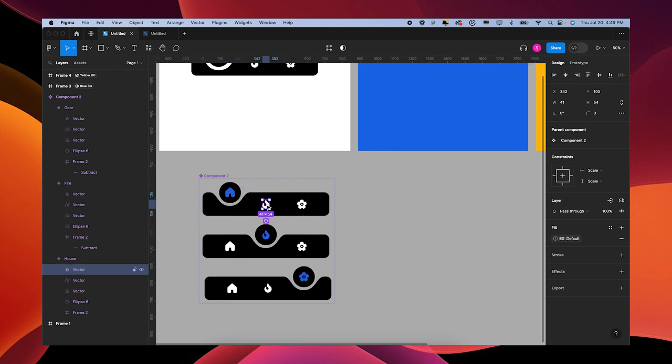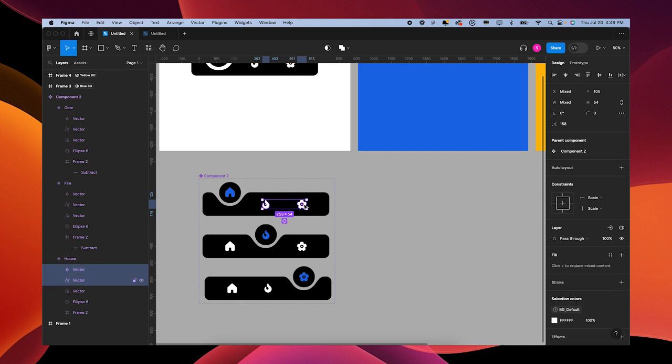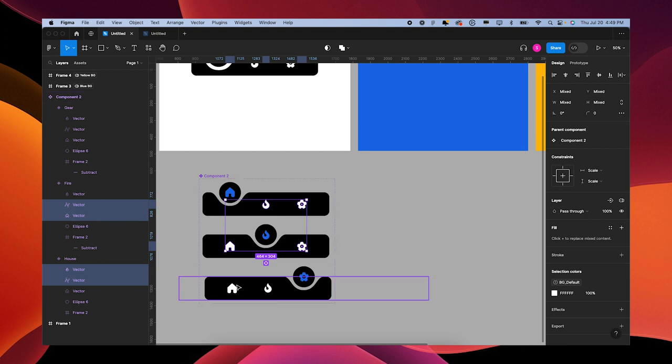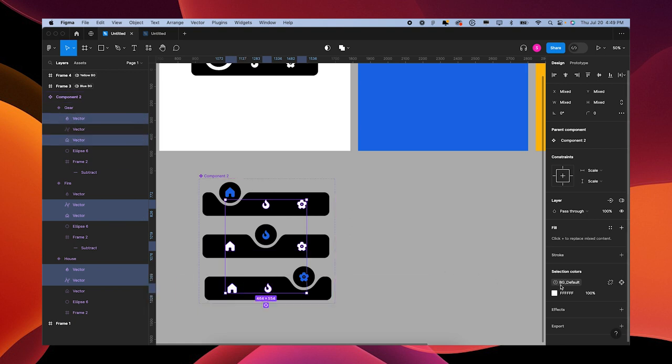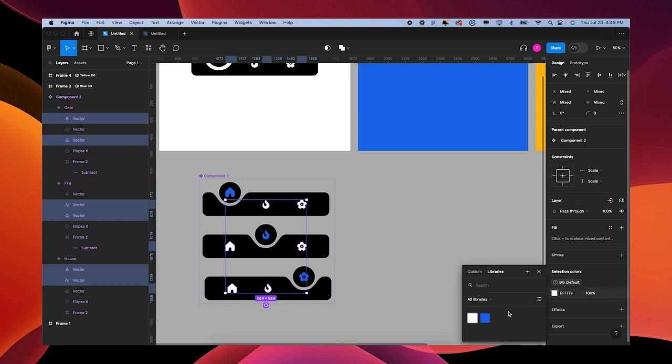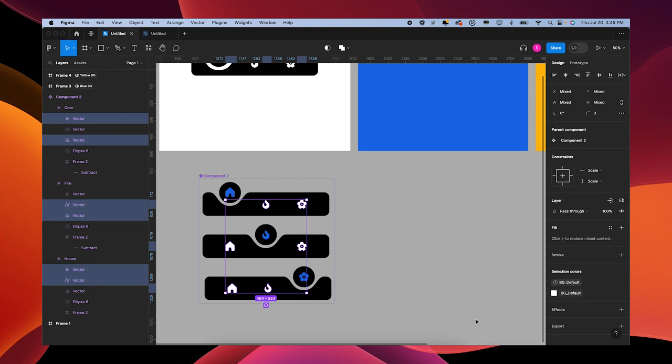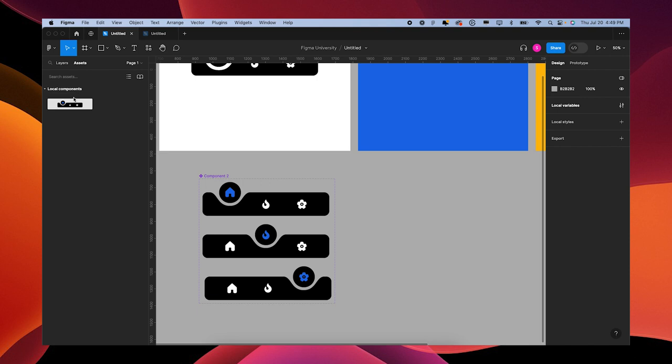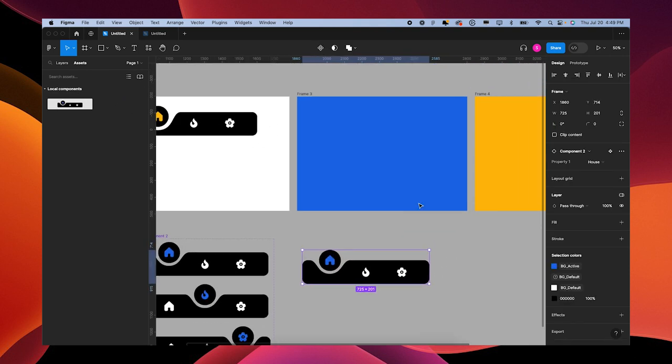We're going to grab the icons that are static. Shift Command click all the ones that are static, or default as I should say. And we're going to set these to background default.